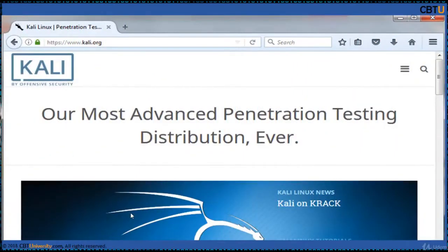Kali Linux name is well known among the Ethical Hacker Community and Security Professionals. Please watch Kali's session for more details.